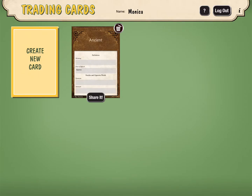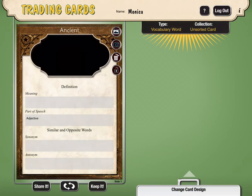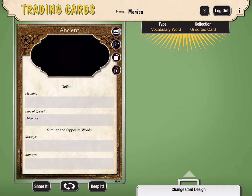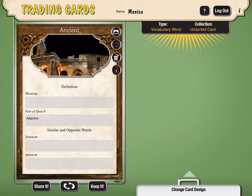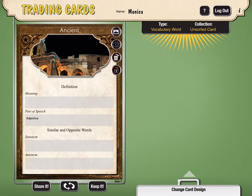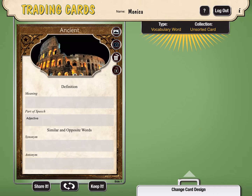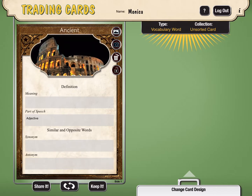Now I want to go into my vocabulary card that I started, and I want to continue editing it. So I'm going to tap to open it, and the first thing I would like to do is add a picture. My word is ancient, and if I click on the box with the little mountain, I can go into my camera roll and find a picture that I've previously downloaded onto my iPad. Once the picture appears in the window, you can use your fingers to pinch and zoom and set it exactly where you would like it to be.